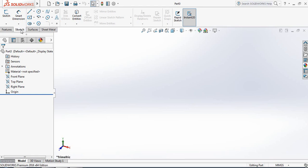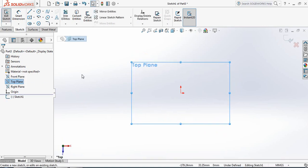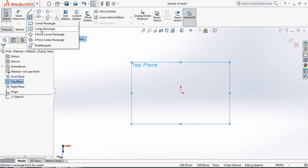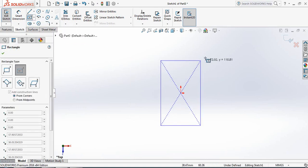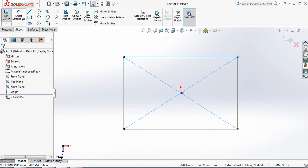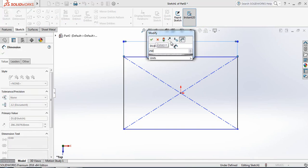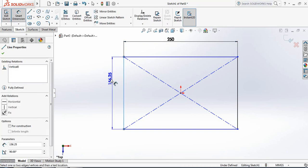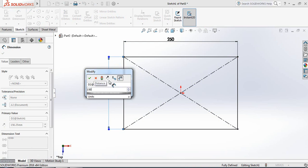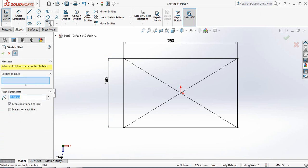From Sketch, select Top Plane and click on Sketch. Now from here select Center Rectangle — from the Center Point draw a rectangle. Go to Smart Dimensions and set the length to 250 millimeters and the width to 150 millimeters. Now select Fillet and set the fillet radius to 10 millimeters.